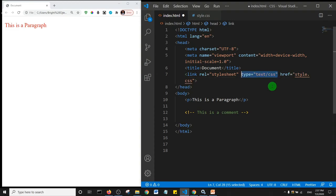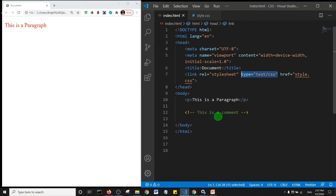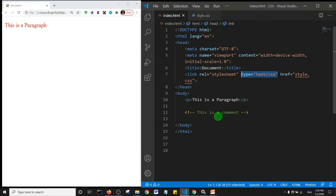In the next lecture we're going to look at the CSS priority. If you have different CSS rules, let's say you have a CSS rule inline, internal, and external, which CSS rule will be applied to the HTML element? So basically that's what we're going to look at in the next lecture. Thank you so much for watching this lecture. See you in the next one.